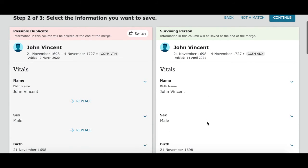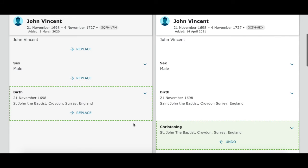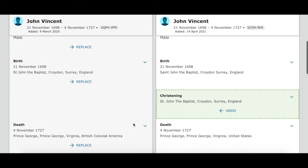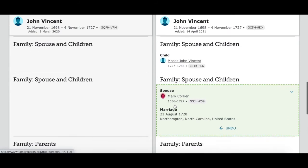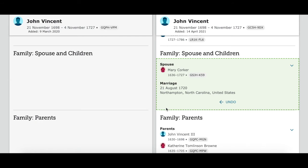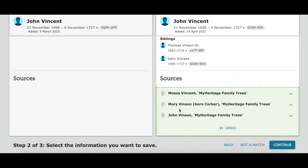Now that we've decided it's a match, we'll tell it what information needs to be added to the family tree, if any. Because all the information matched up, there's not much to add. There was a christening location missing from the family tree, but it already pulled that in for us, along with the information about his wife, marriage, and sources. If we didn't agree with any of that, we could click undo to remove it. But since it is a match, we don't want to lose any information, so we'll just click continue.